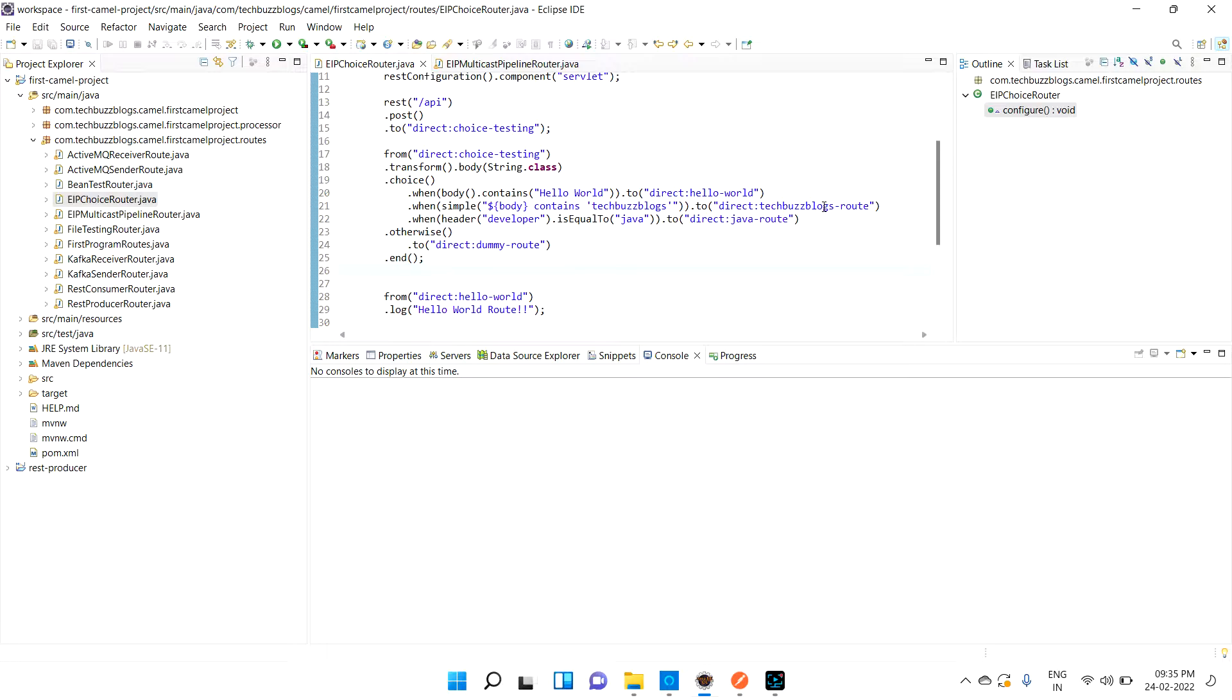Let me tell you one use case. For example, you are getting input - you have an input that you need to split out and you need to send it to different routes, or you need to just print it out.